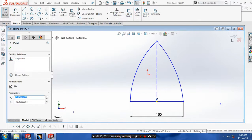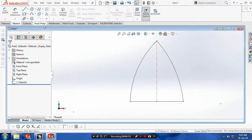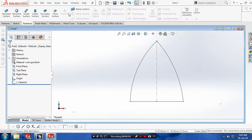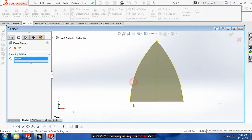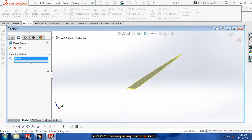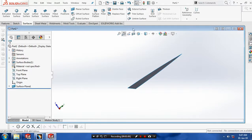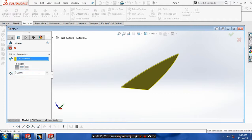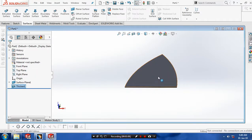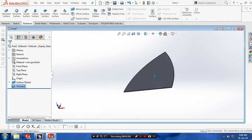Exit the sketch. Go to Surfaces and use Planar Surfaces, then select our corresponding profile and click OK. Again we have to use Thicken for the planar surface. Give the amount of thickness required. Now our base profile of the iron box is created.